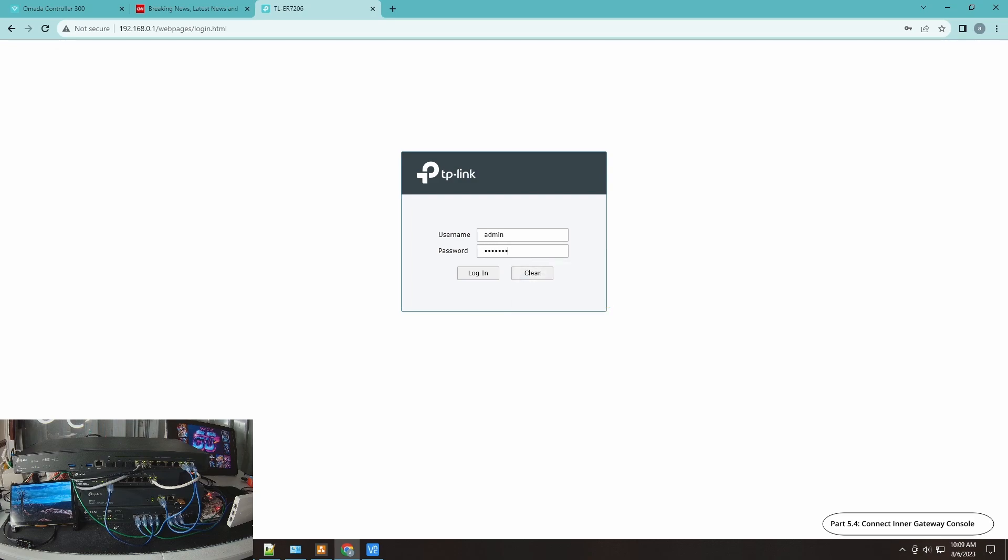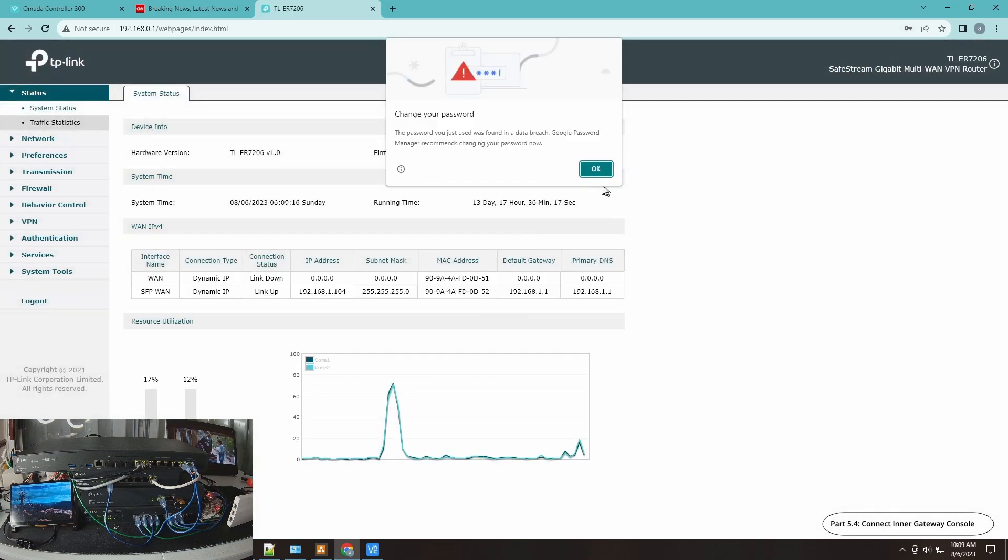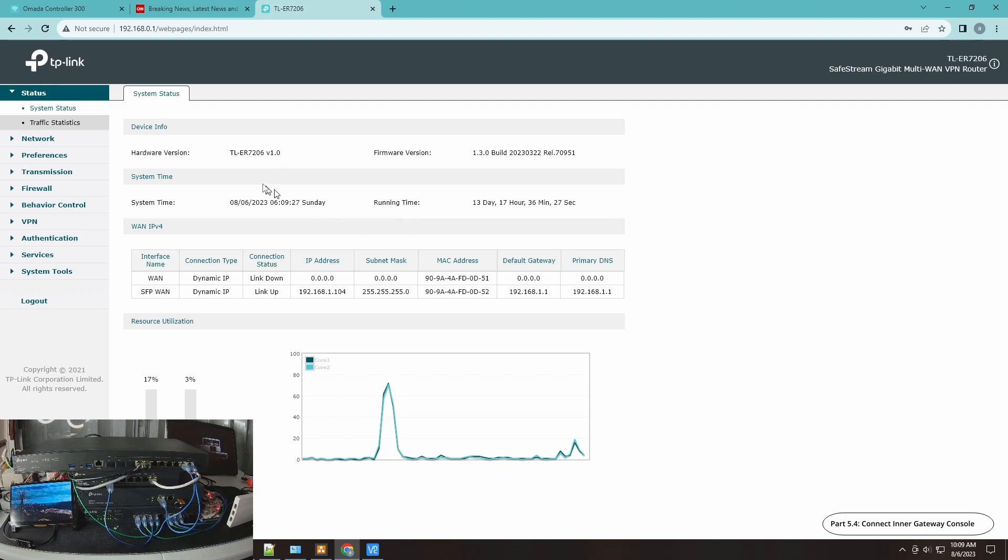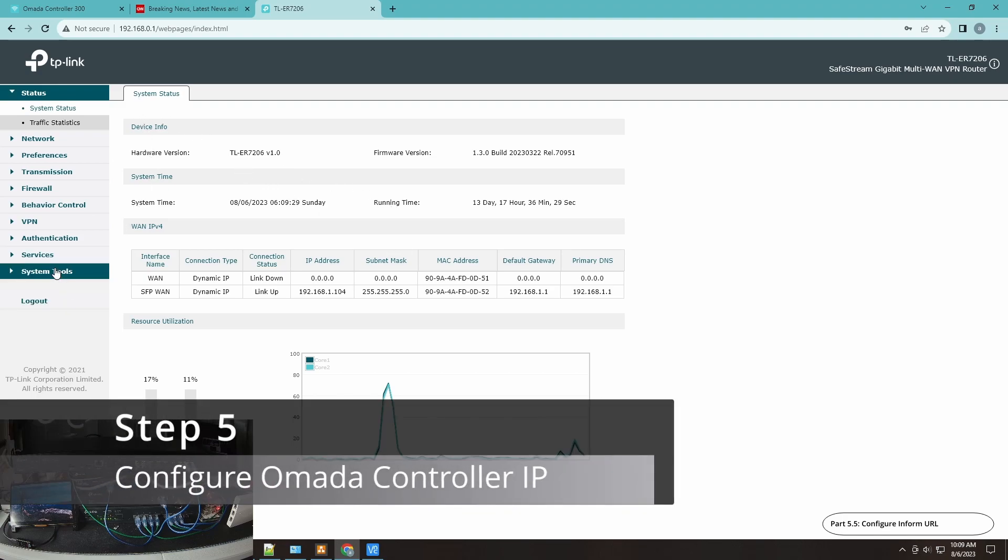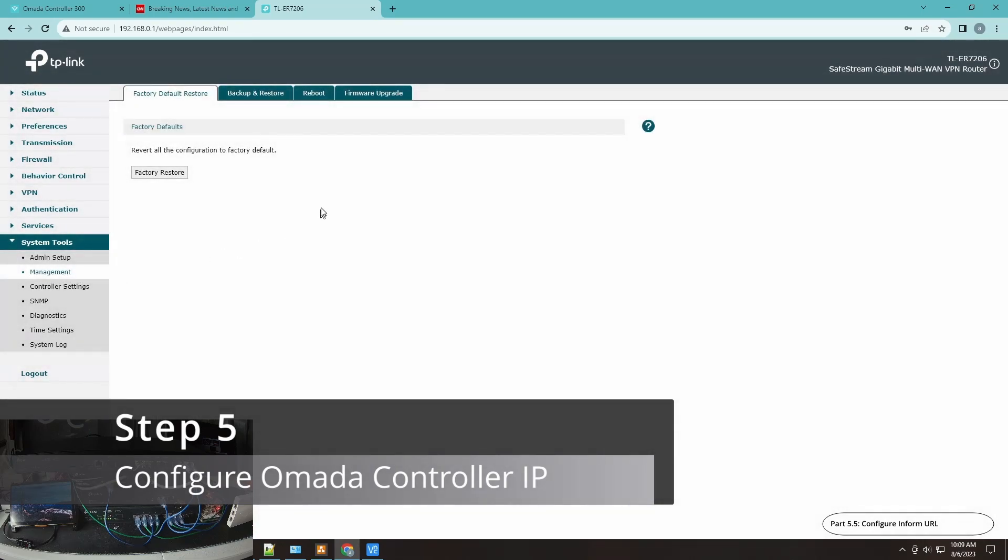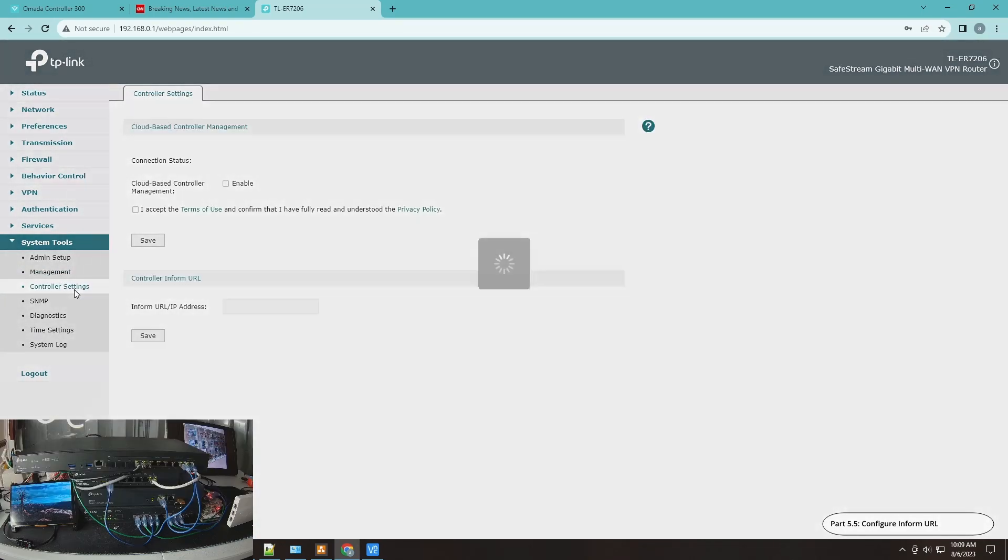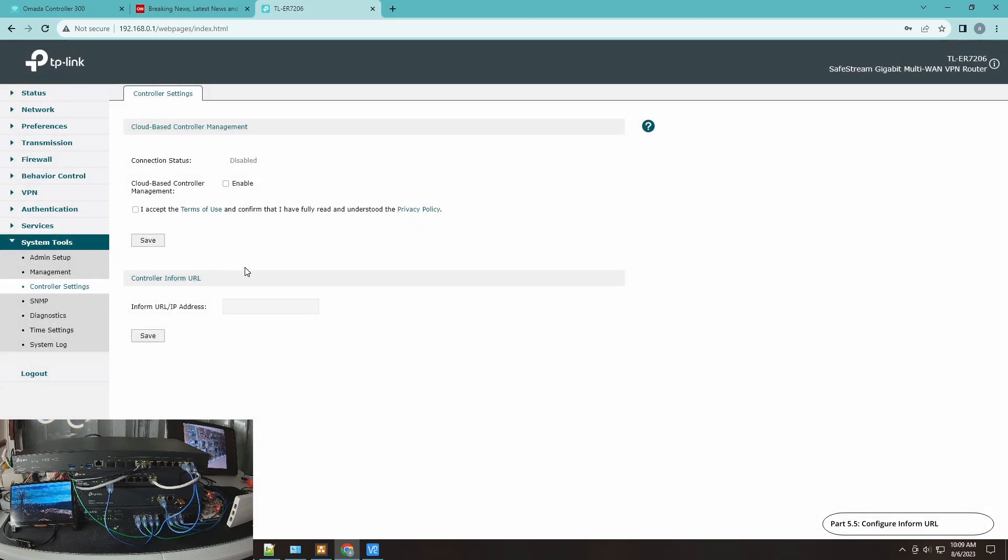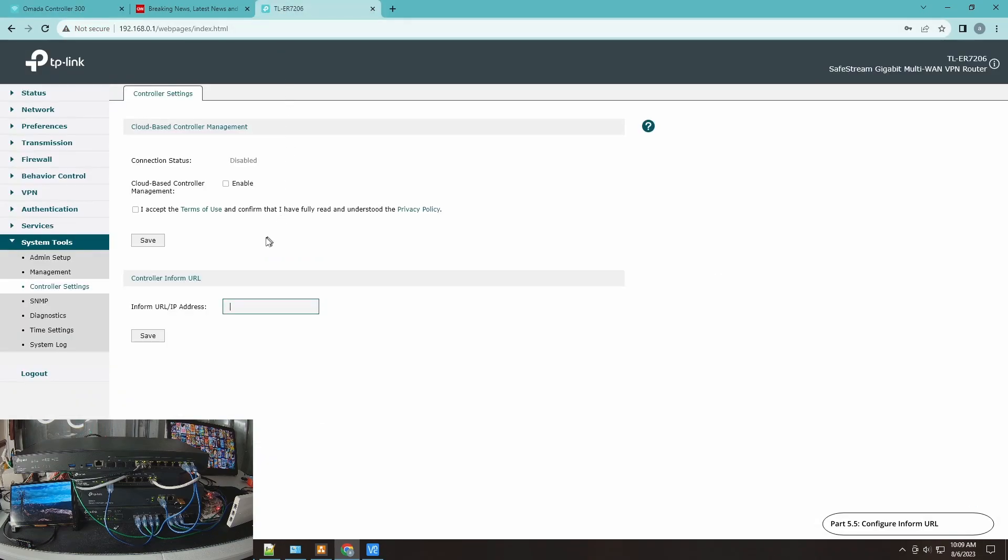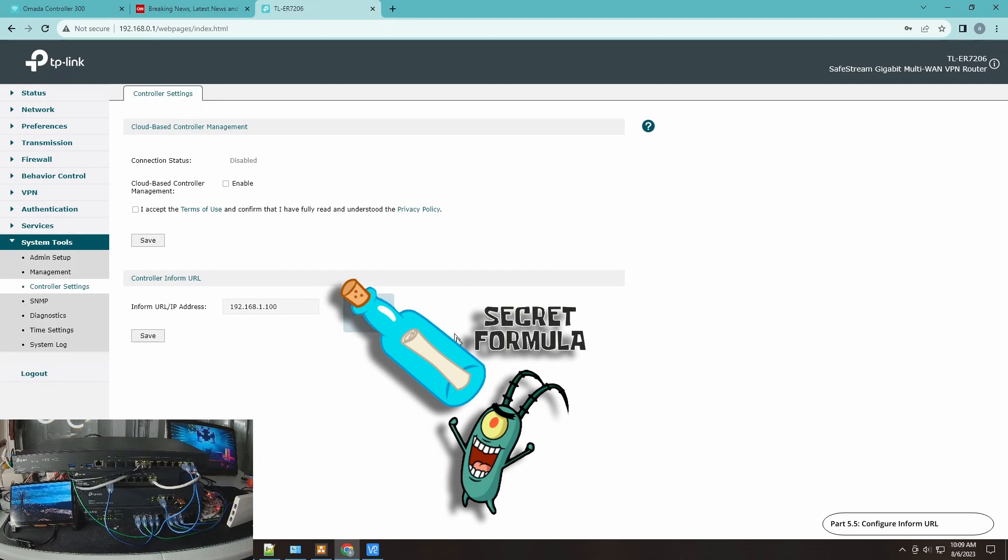In my console of my ER7206, one thing I would like to do here is I would like to have this managed by Omada as well. Controller settings. In here I would like to put the IP address 192.168.1.100 and click save. There you go, save.